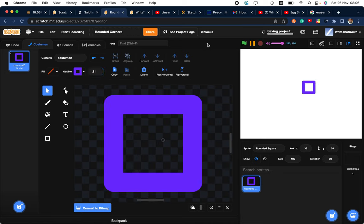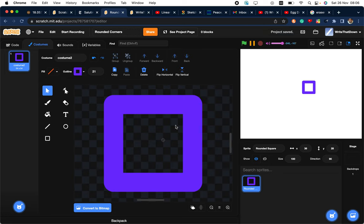So that's a new method that I found for creating rounded corners in Scratch. I hope this was helpful to you. Thank you.